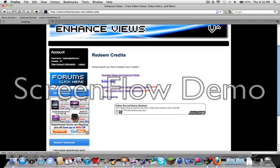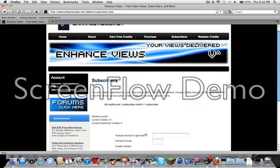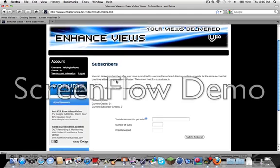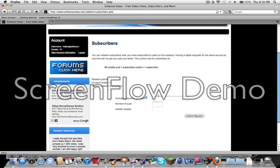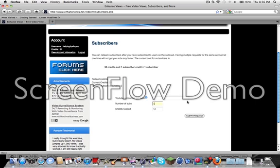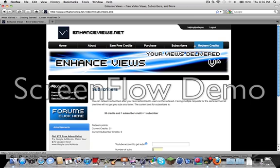Also for subscribers, you go to Subscribers and let it load. Then you put the YouTube account, you can put Ray William Johnson or whatever. That's not my account, but that's just an example. So one sub is 50 credits, so that's pretty pricey.